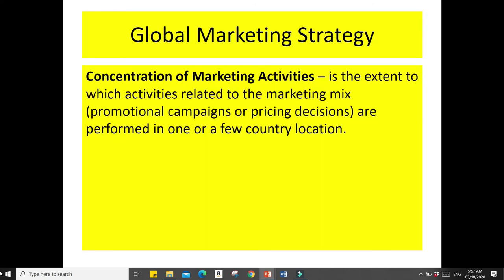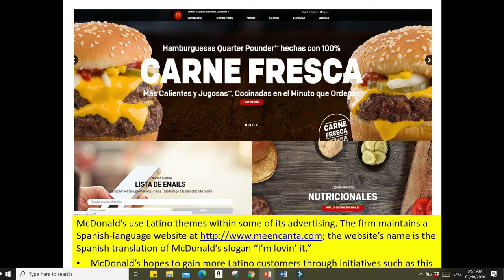Another strategy is concentration of marketing activities — the extent to which activities related to the marketing mix, promotional campaigns, or pricing decisions are performed in one or a few country locations. For example, McDonald's has a theme targeting Latino customers. Their advertising firm maintains a Spanish-language website, and the website's name is the Spanish translation of McDonald's slogan 'I'm Lovin' It,' hoping to gain more Latino customers through this initiative.